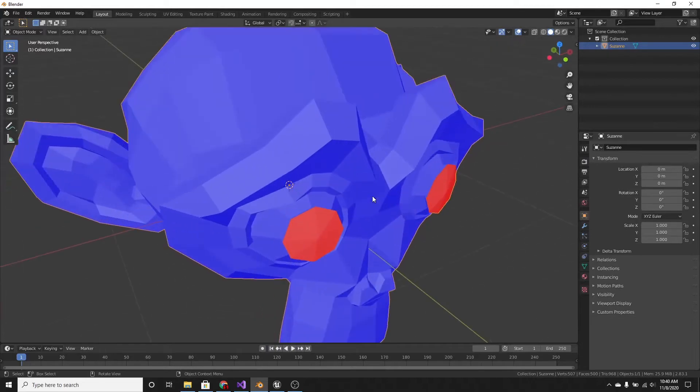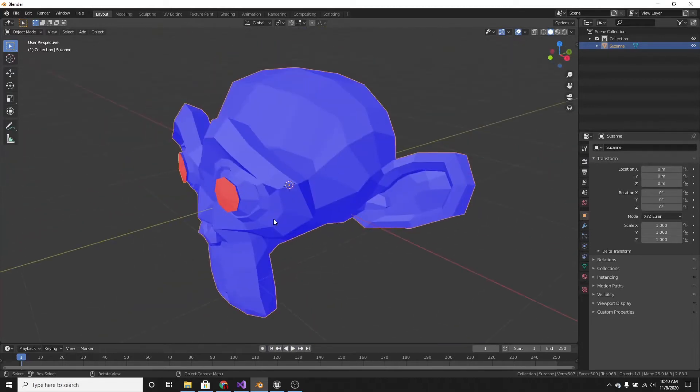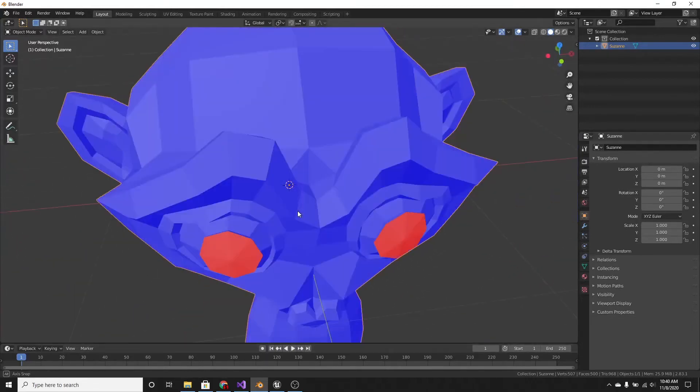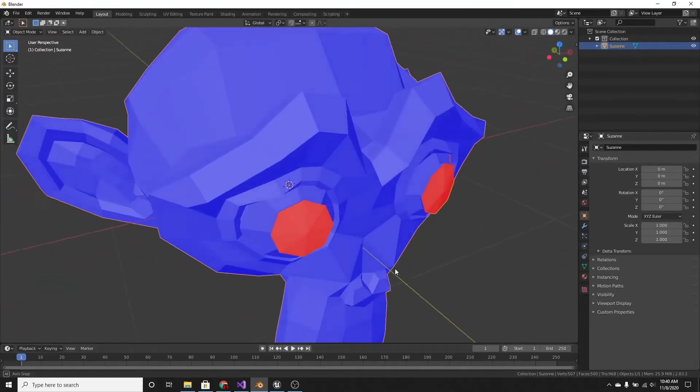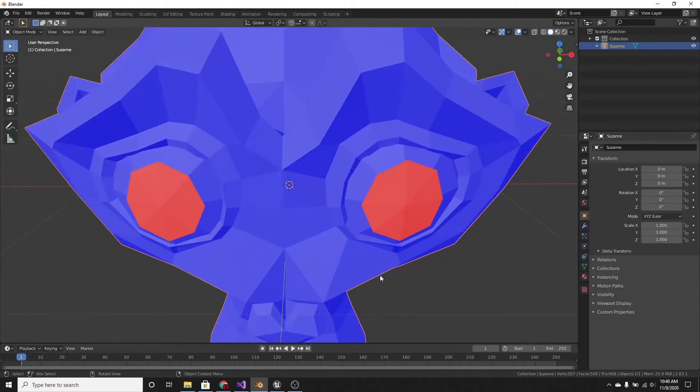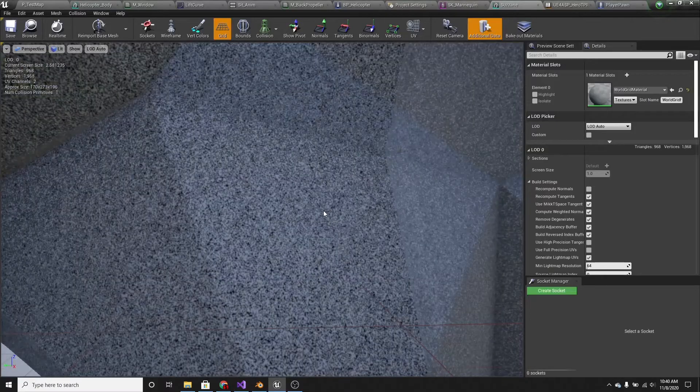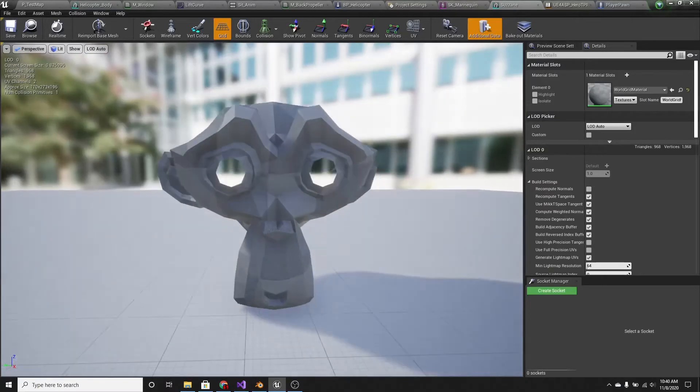And then you can see that the faces, or the eyes, are red, and those are the faces that don't show up.